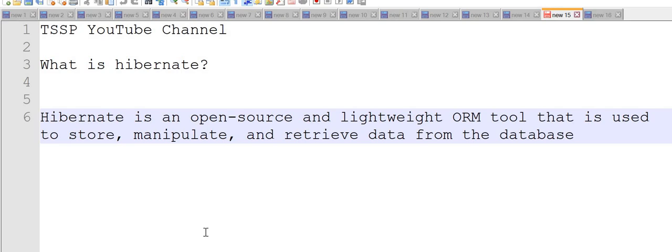We directly map our objects to relational database tables—that's one advantage. We also get database independence. We can change the database from one DB to another easily, and we don't need to rework the queries which are written in HQL. We can also change the dialect, driver, and URL.